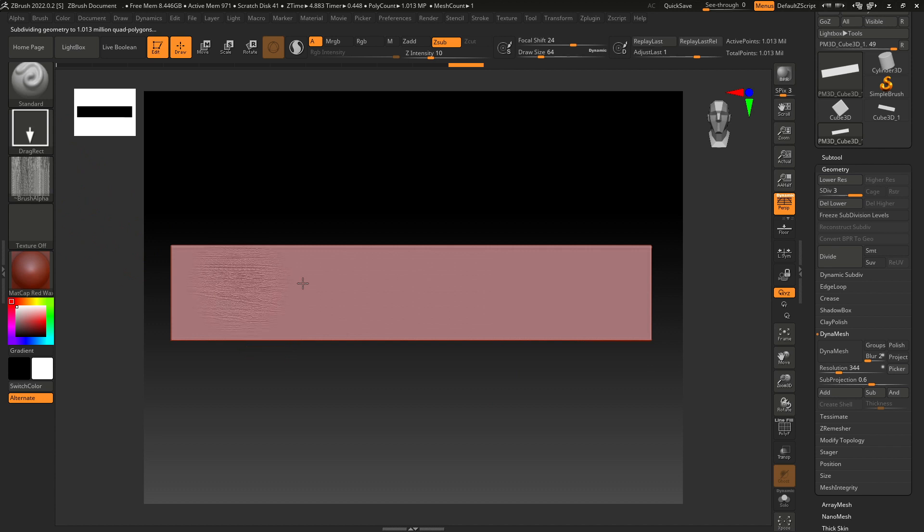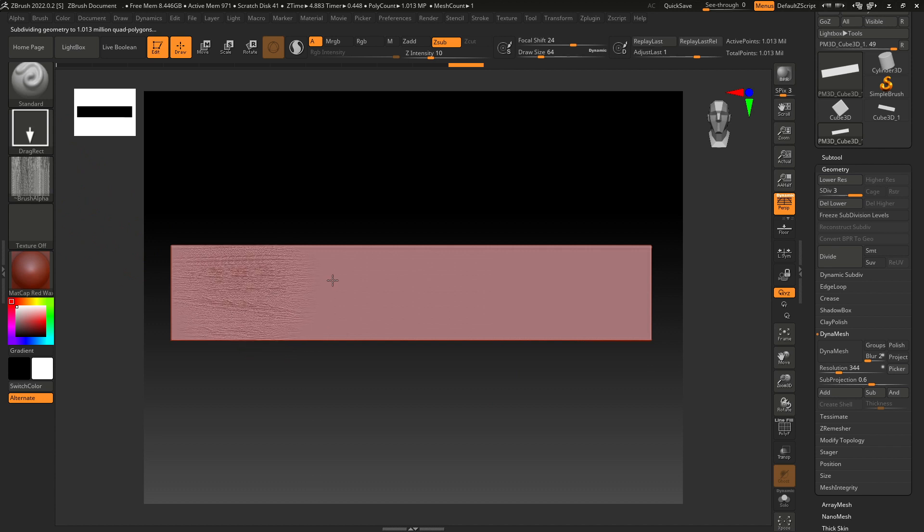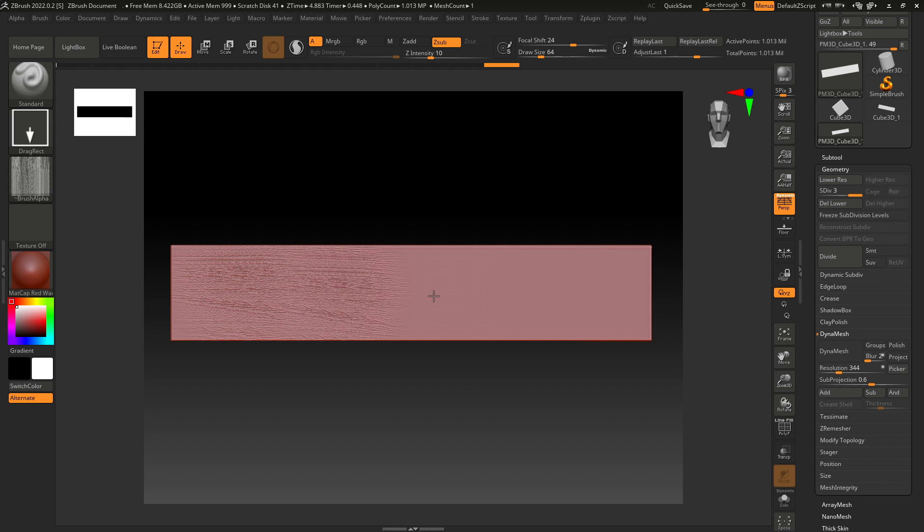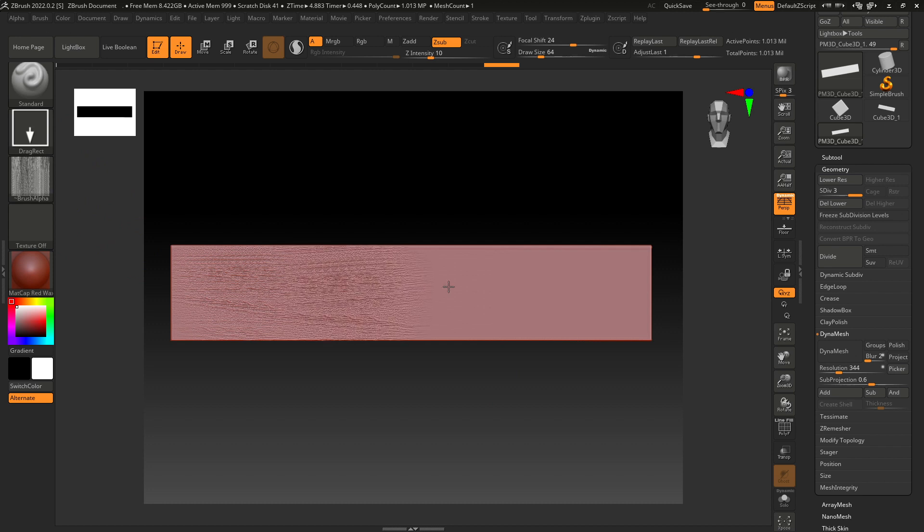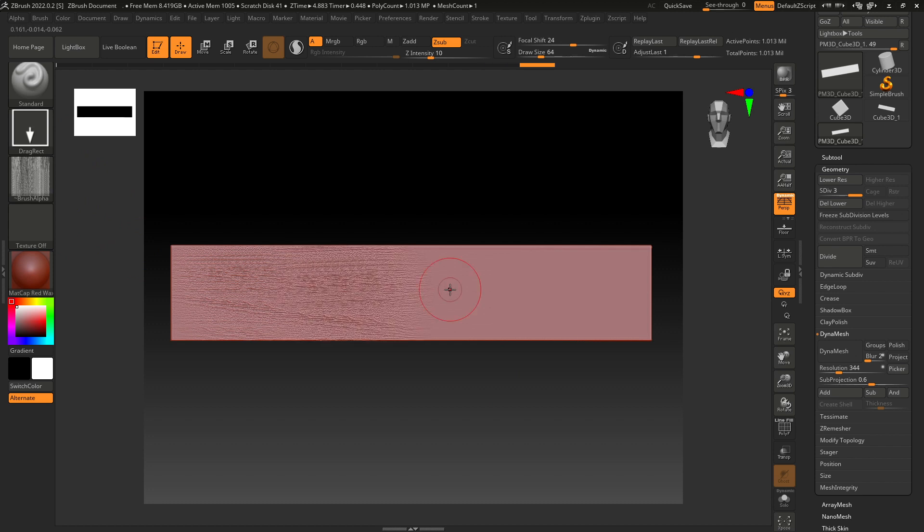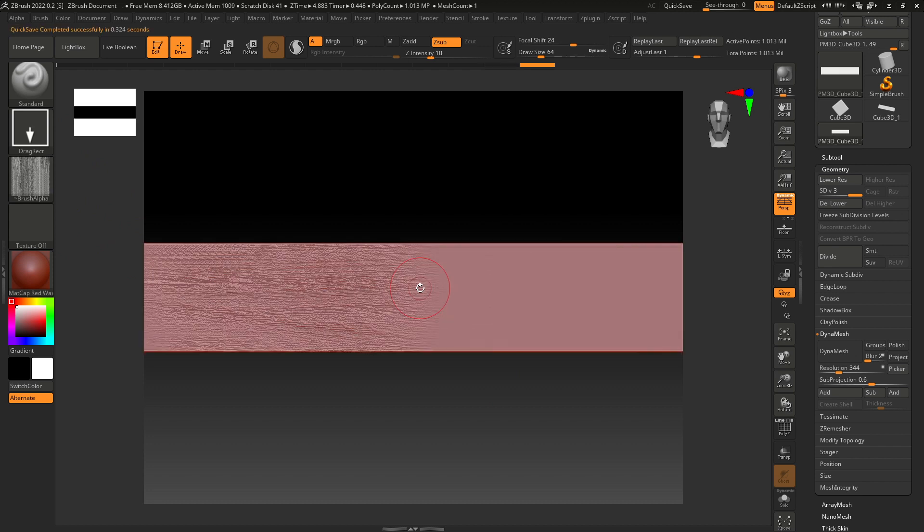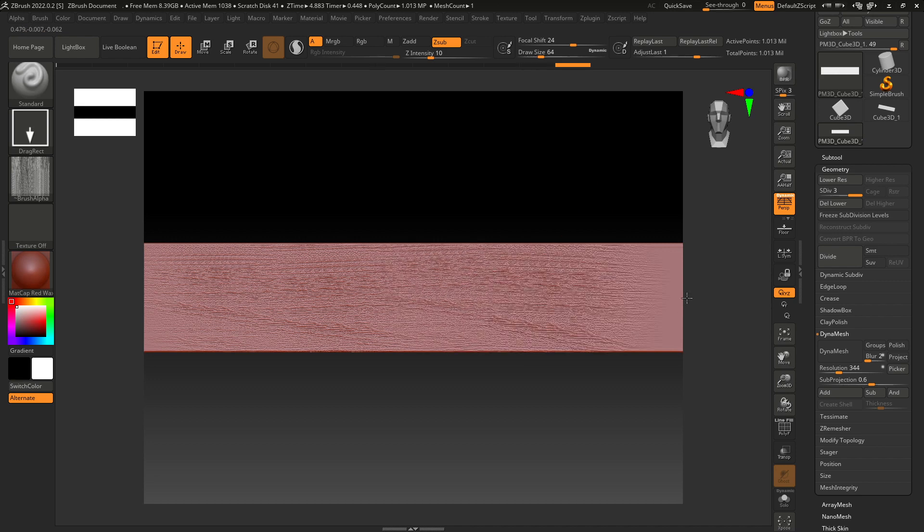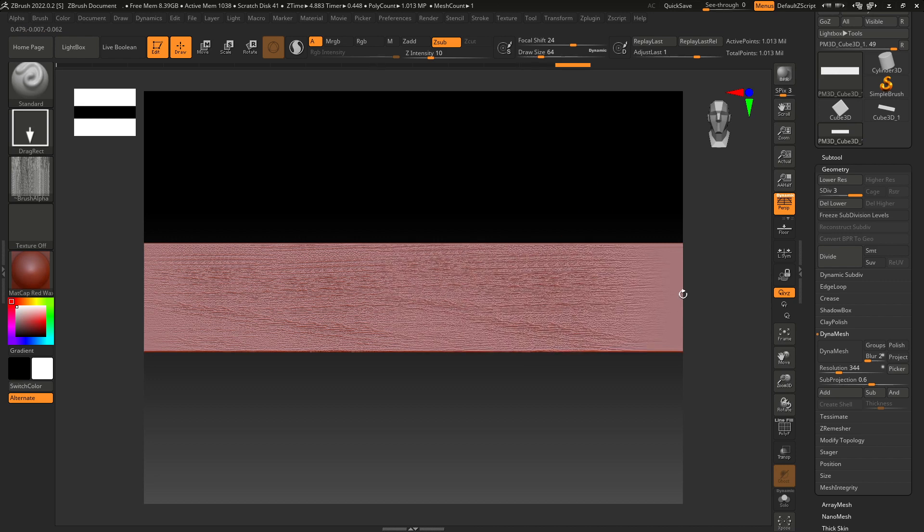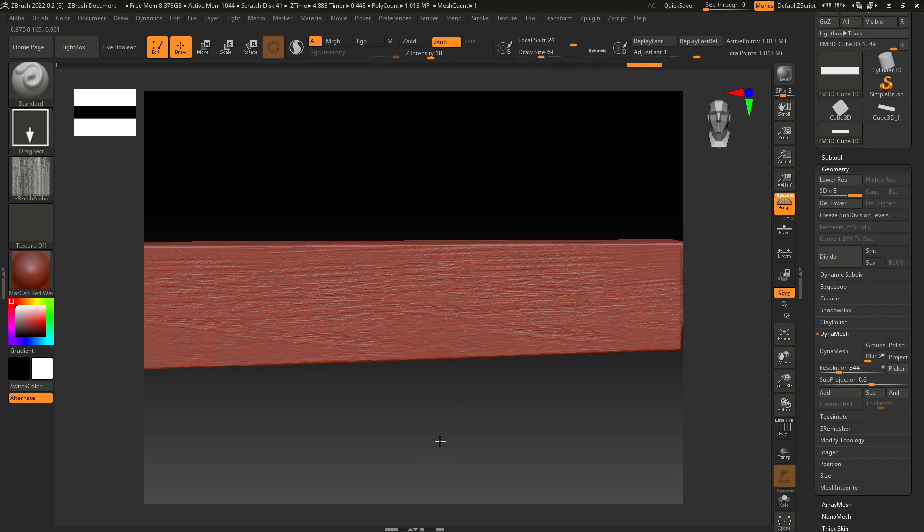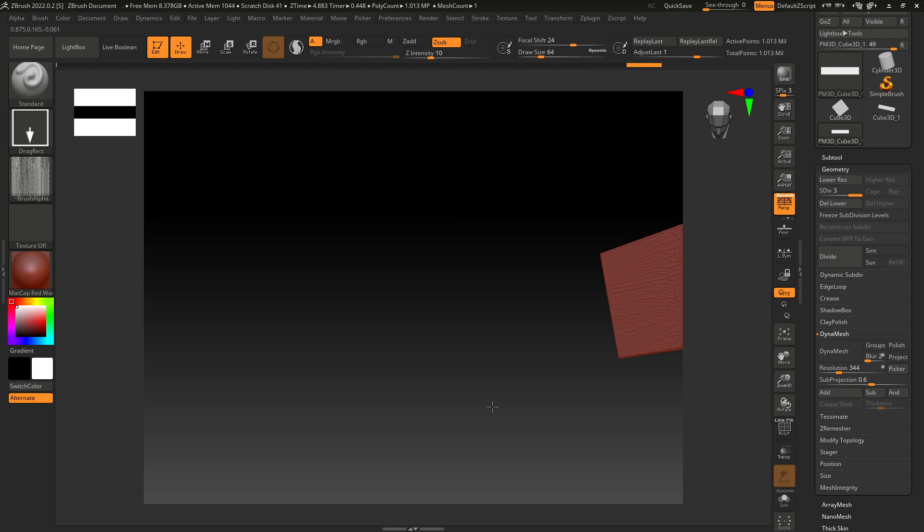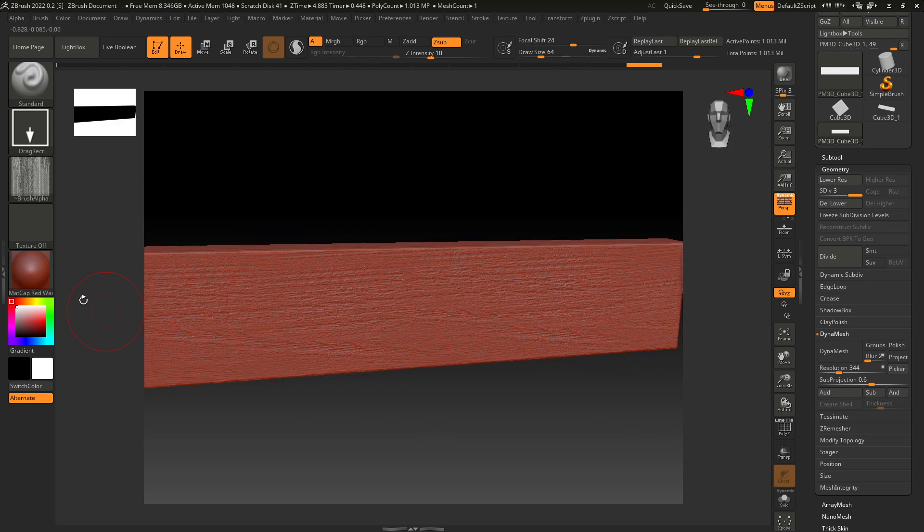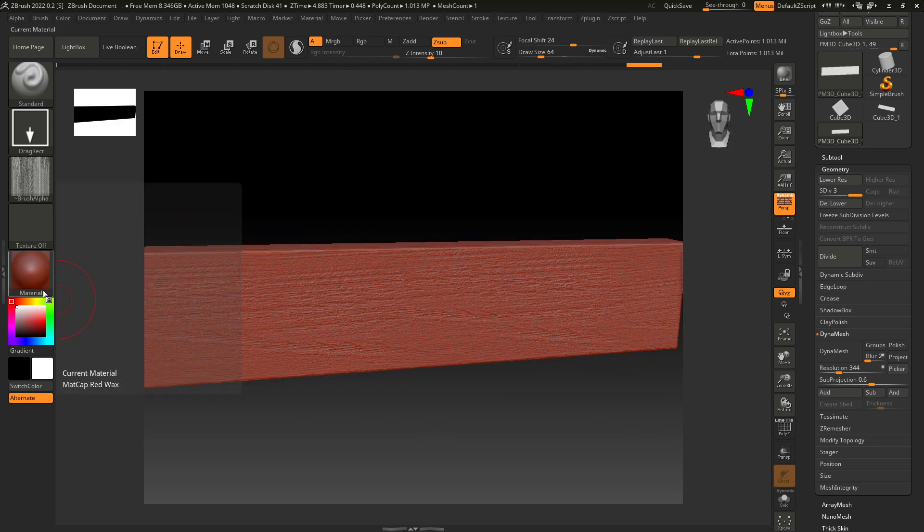Now you can see these wood fibers, like this. And now this looks much better.